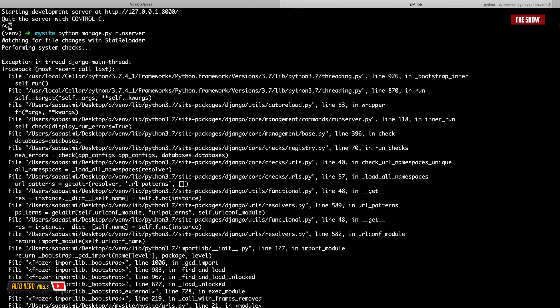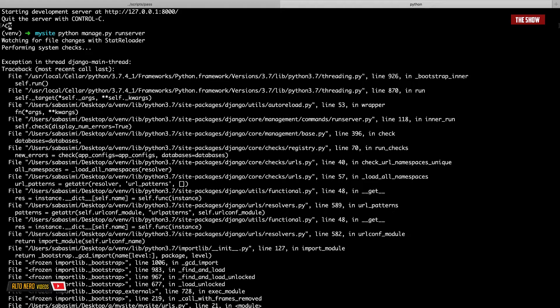So I did a bit of research and I found out that when you specify a namespace inside of the includes method, what you need to do is specify an app_name as Django suggests, or as it is hinting in the terminal.